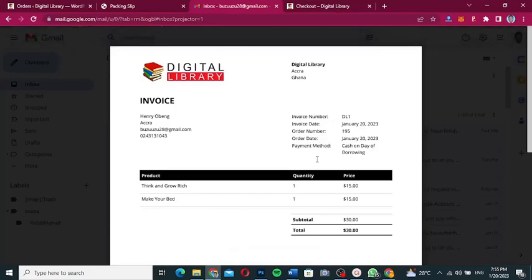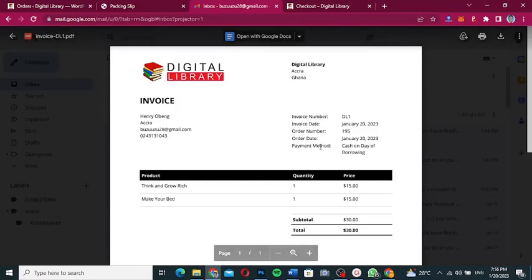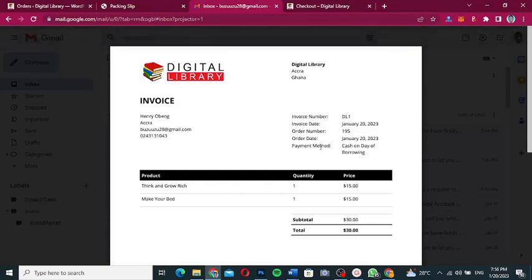Hello guys, welcome to my YouTube channel. My name is Corby and this is Skytech Digital. In this video I'm going to show you how you can create custom PDF invoices for your e-commerce or WooCommerce website. If you have a website where you sell products, and anytime somebody orders something you want to send them a custom invoice attached to their order confirmation — we're going to do that in this video.